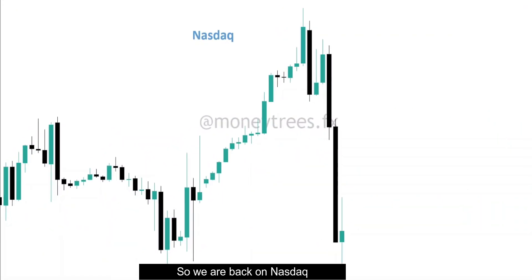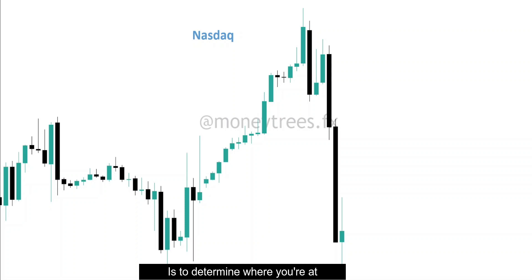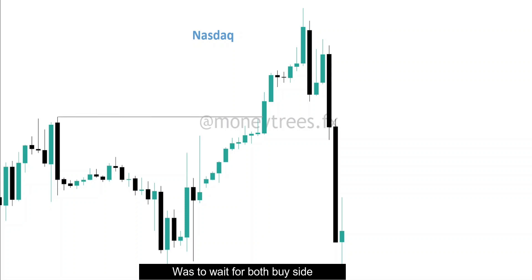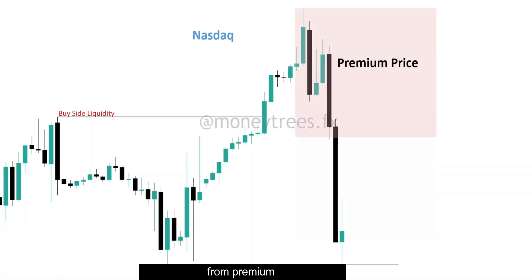So we're back on Nasdaq. Let me know if you want me to share the trades that I also execute on currencies and commodities. This is the current price action that we have in front of us. The first thing that you always have to do when analyzing is to determine where you are with respect to the trading range from premium to discount prices. So how we did this in the previous videos was to wait for both buy side and sell side liquidity to be taken out — that will give us a range from premium to discount.